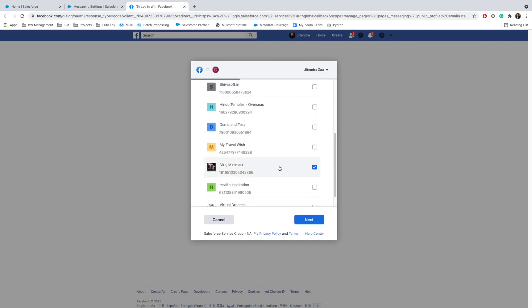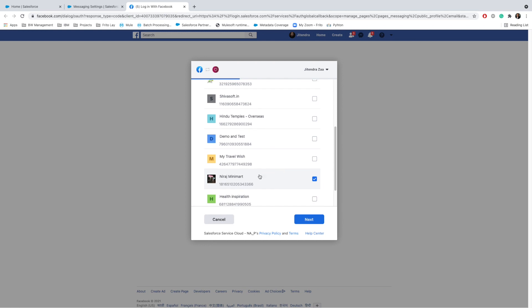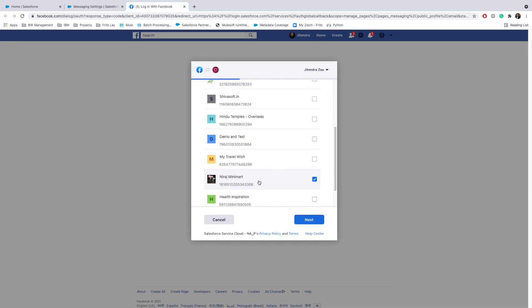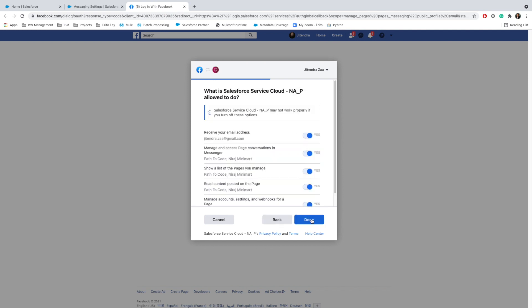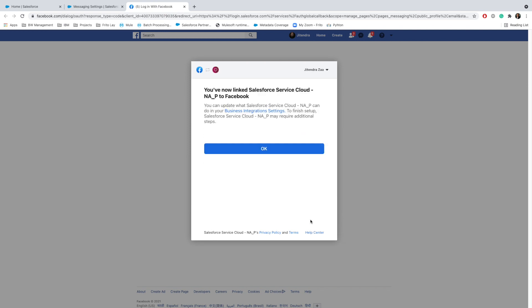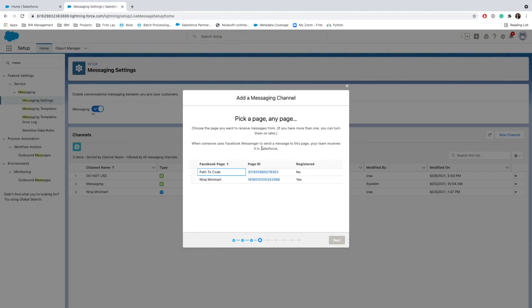Right now I have integrated with one page named Mirajmat. I will enable it with Path to Code. I'm gonna go ahead, click on Next, and authenticate here saying Done. Once we click OK, it will redirect back to Salesforce. Now you can see that I have two Facebook messages enabled.